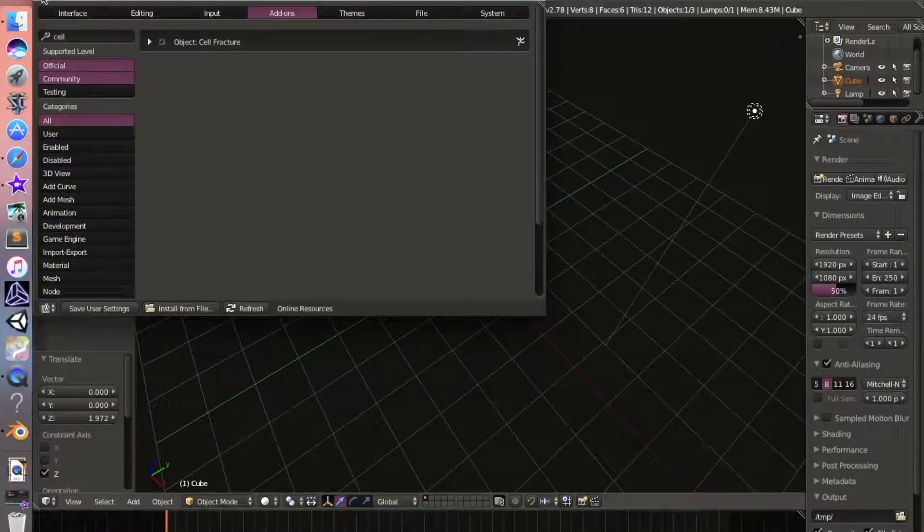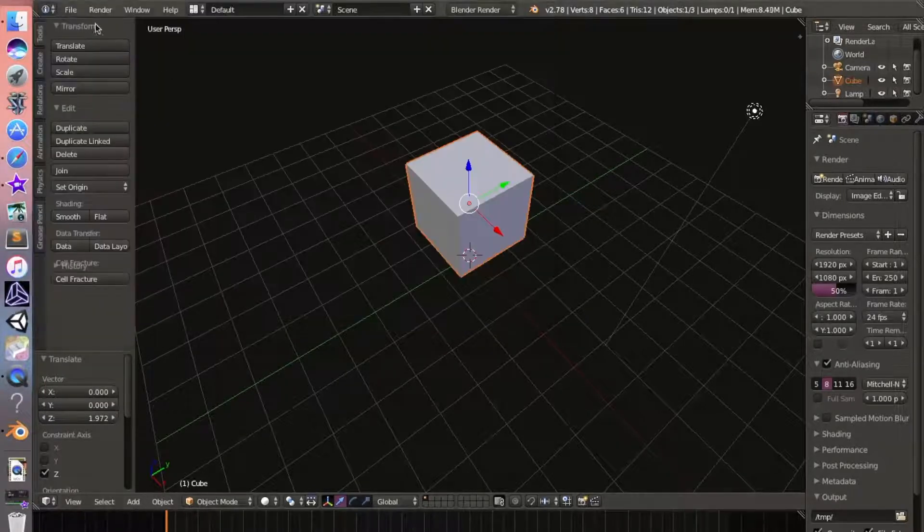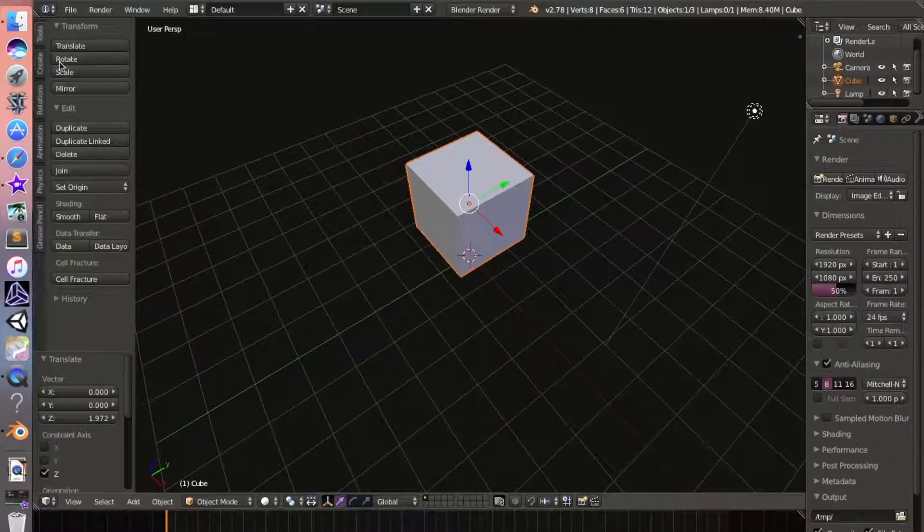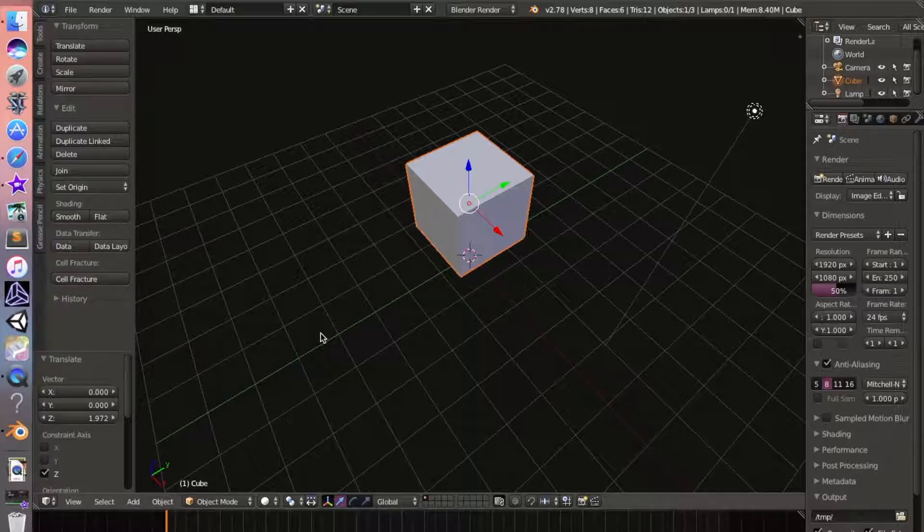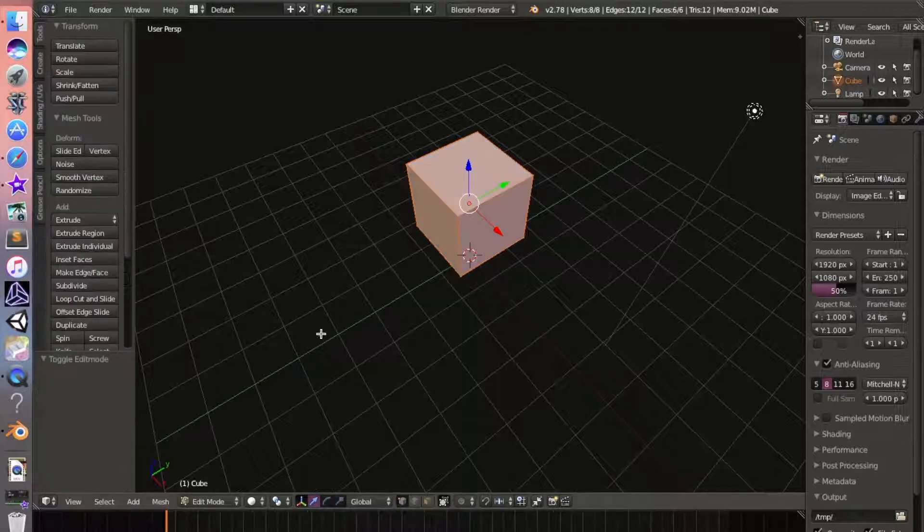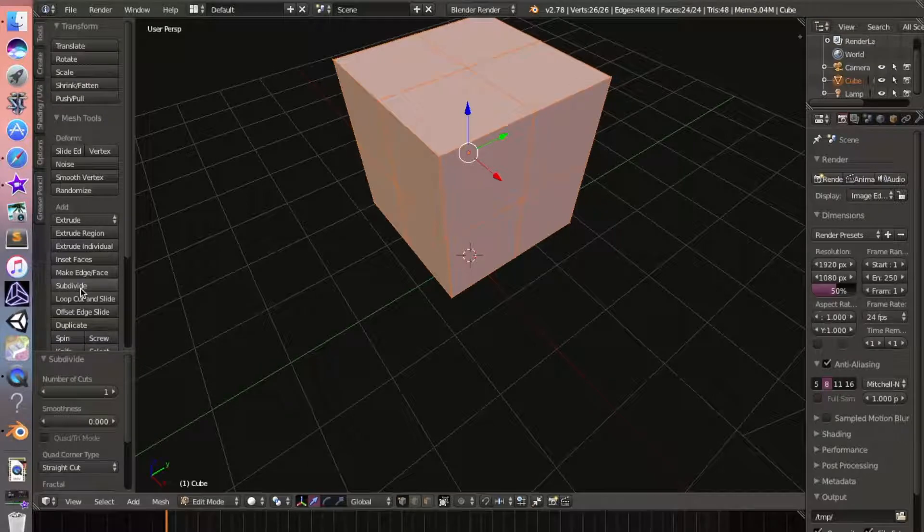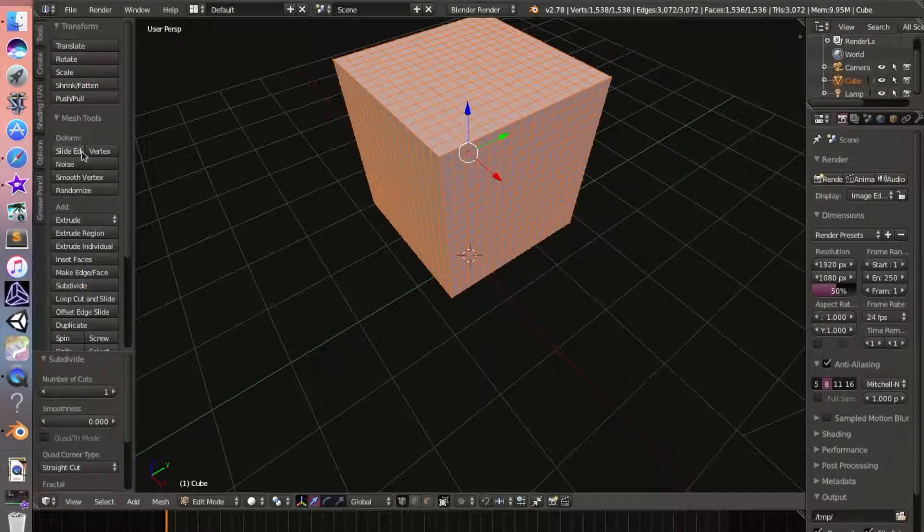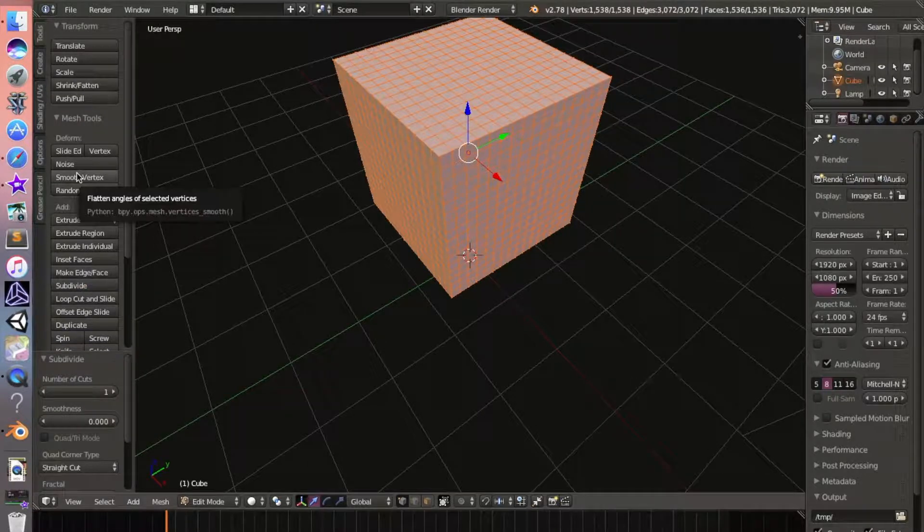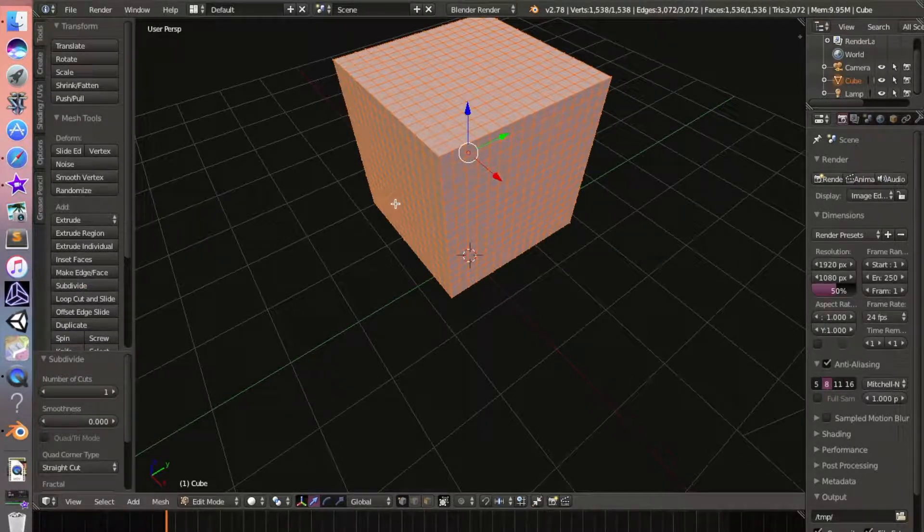Close that window out, go into Edit mode, so hit Tab, and go over here to Subdivide. Subdivide it a few times - doesn't really matter how many times you do it. You want to have it kind of looking like this.